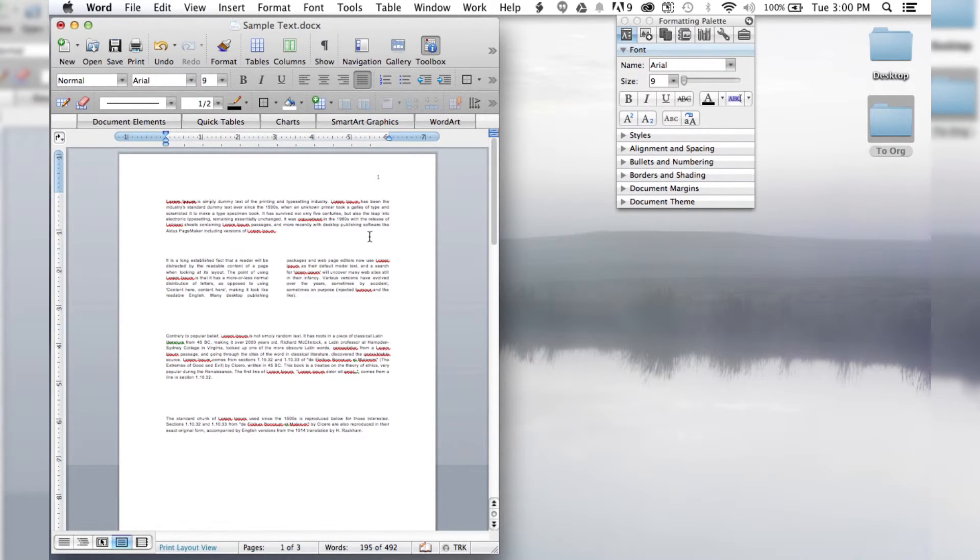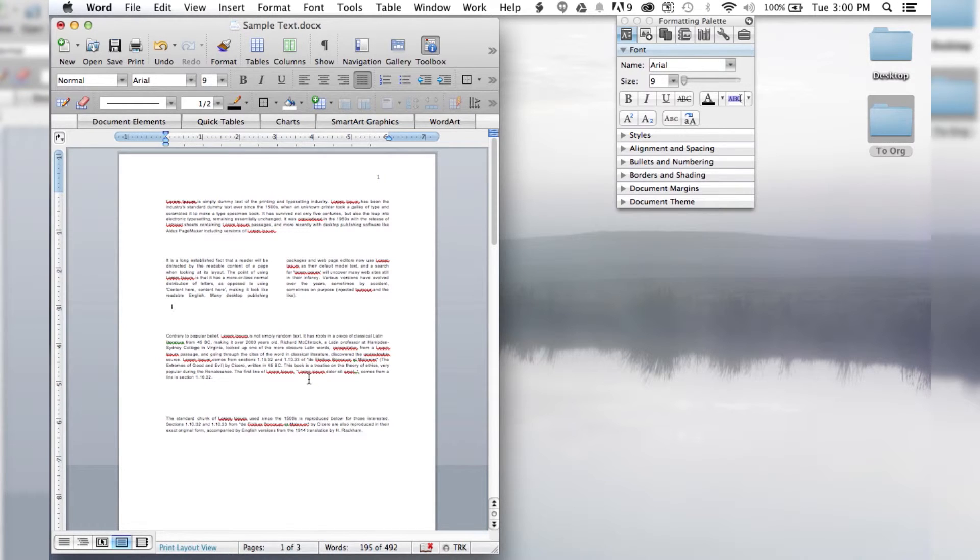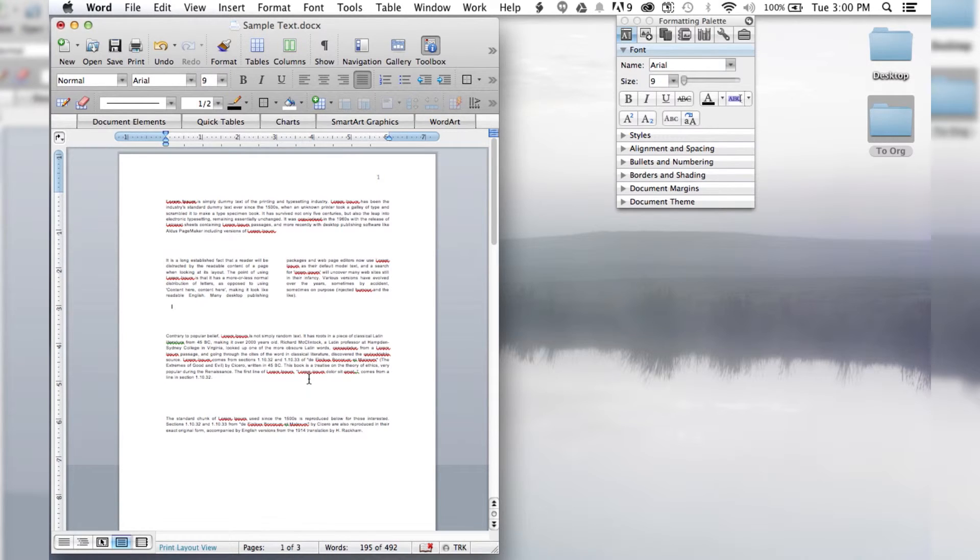It makes the text a little more dynamic. And that's how you use columns on just a certain section of your Microsoft Word document.